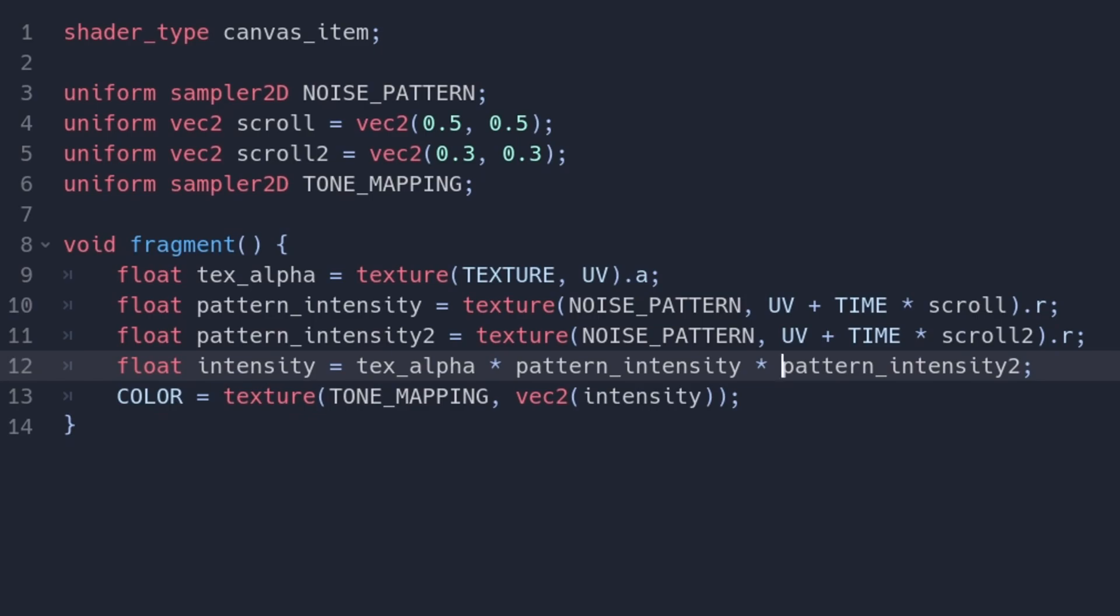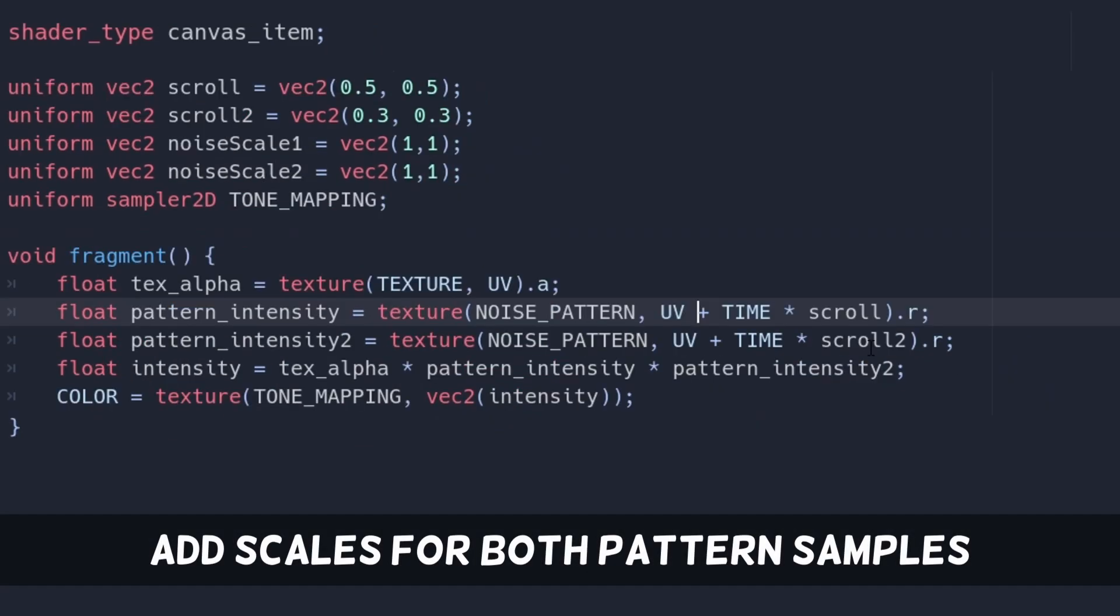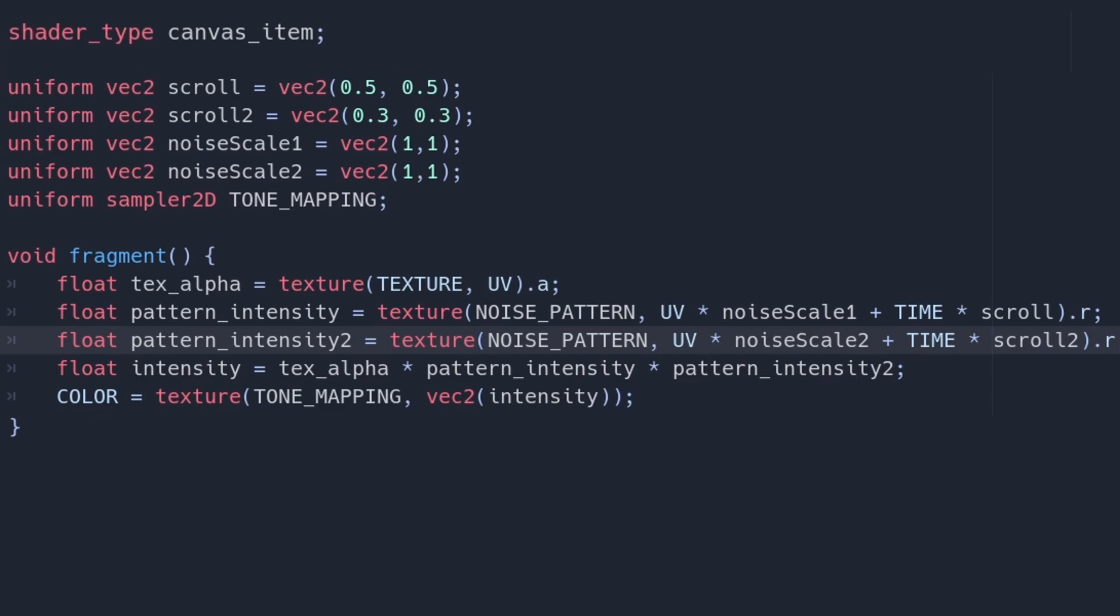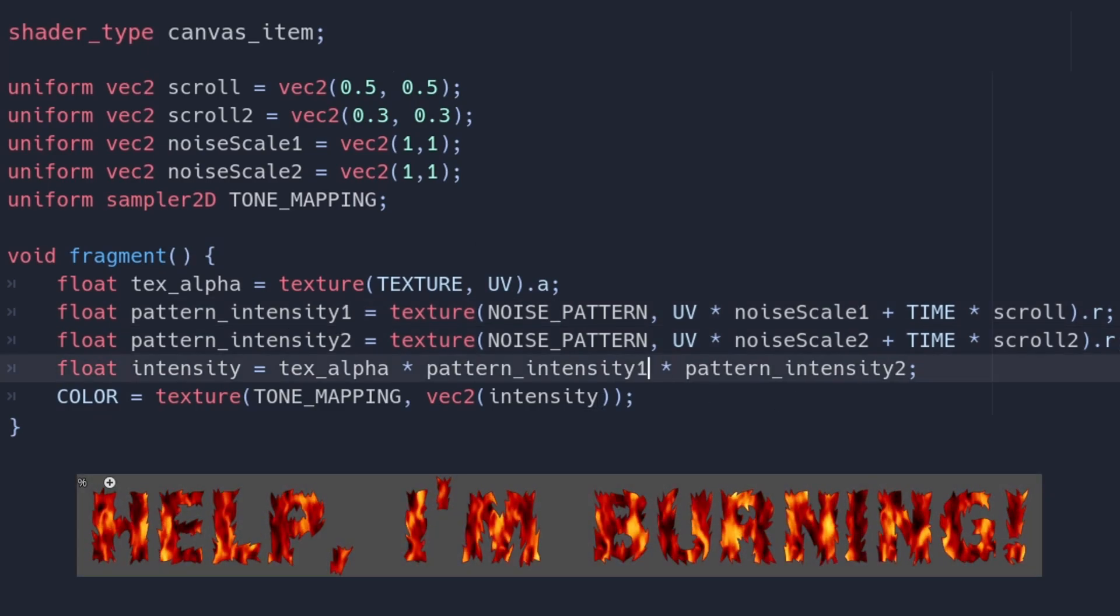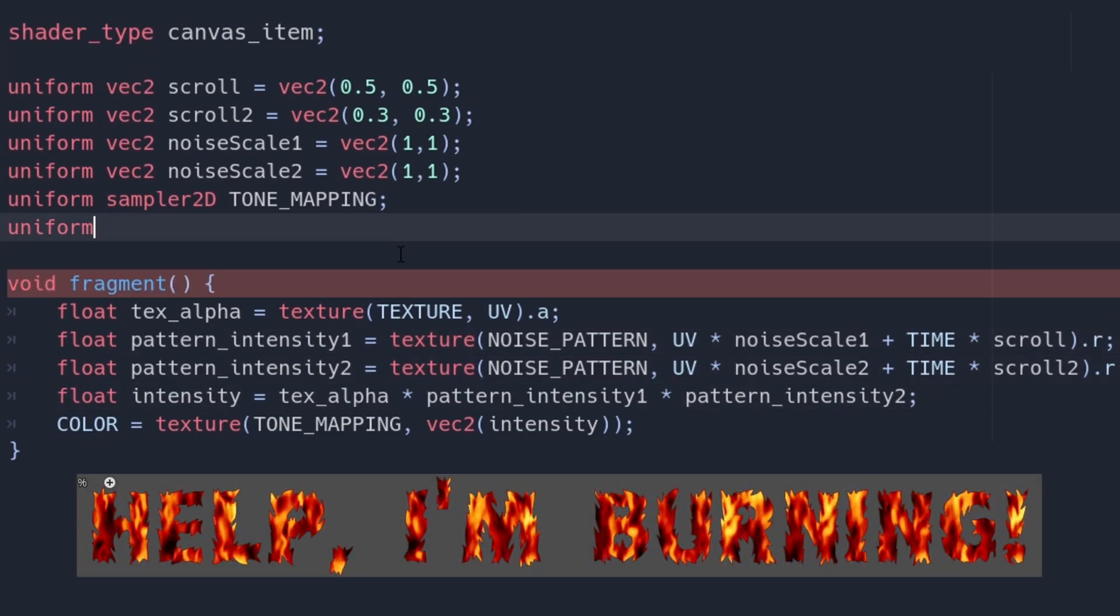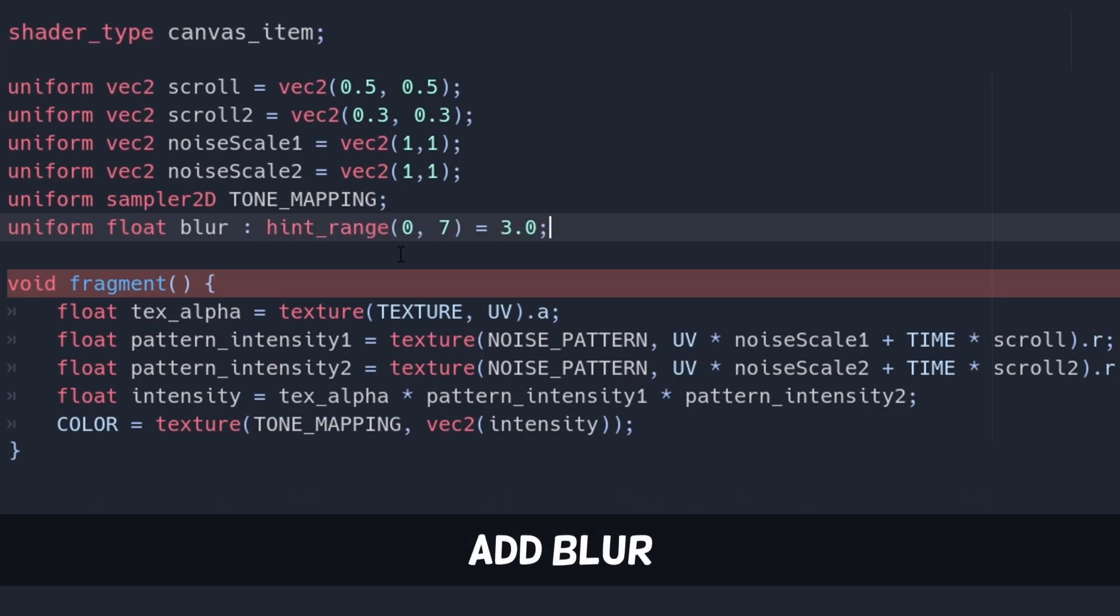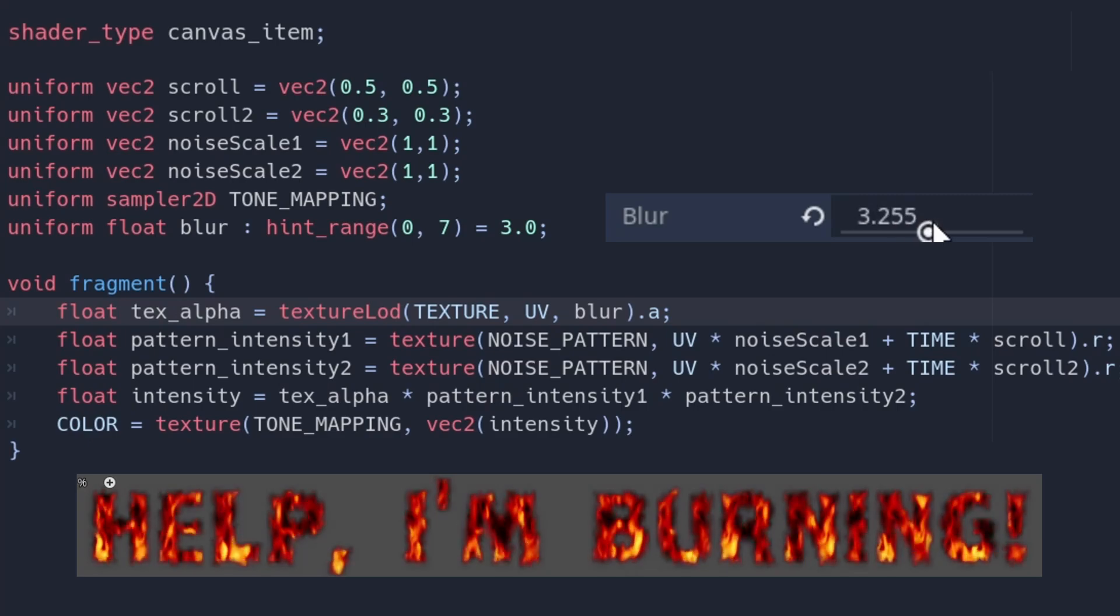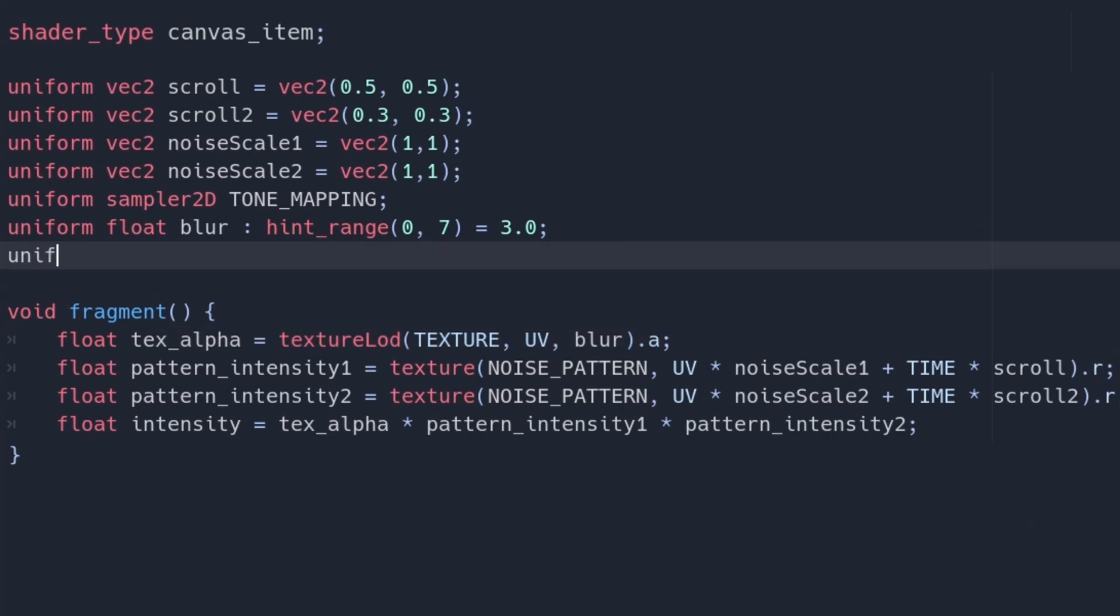Now, we need to add some more uniforms to get some control. Add a scale for each noise. You can use this to compensate for the aspect ratio of the texture, just multiply it to UV. Let us also give the possibility to blur the image by using texture LOD based on a uniform. The higher this value, the blurrier the fire.